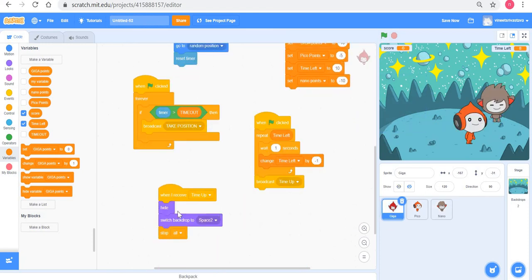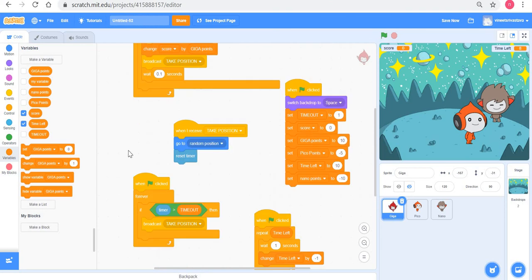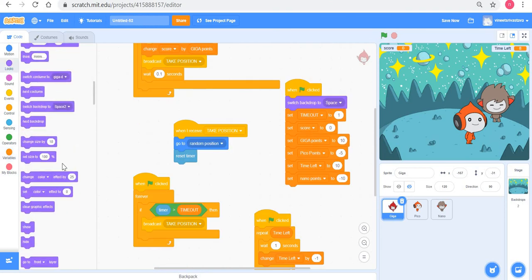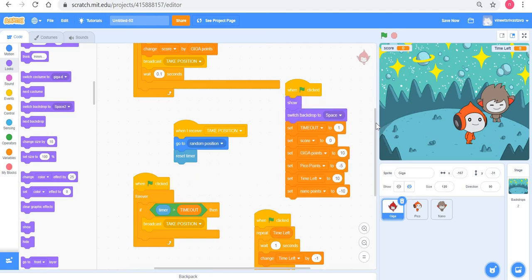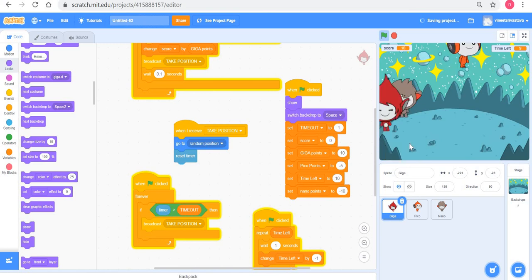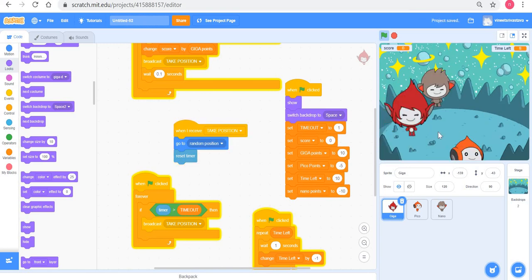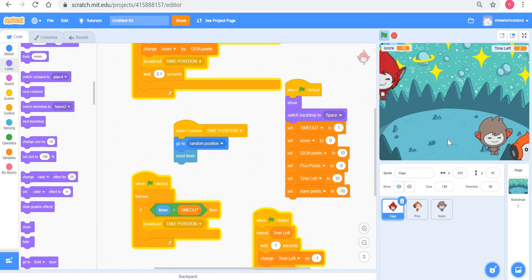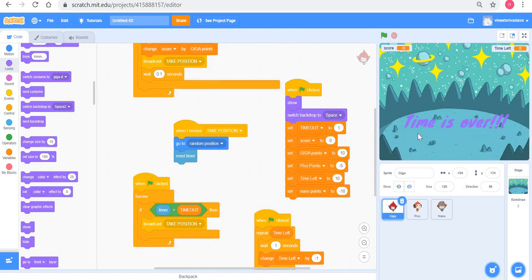I made one simple mistake — Giga was hidden, so I need to show Giga at the start. With that fix, the game is ready: clicking Giga gives 10 points, clicking Pico loses 5 points, clicking Nano loses 10 points. In this game we used broadcast in three different contexts — all very powerful concepts. We'll use broadcast in many contexts in future, broadly in these three categories. Happy scratching, take care, bye!